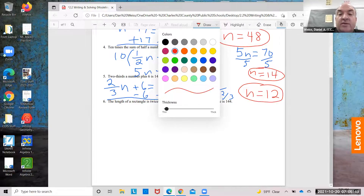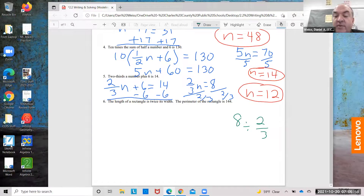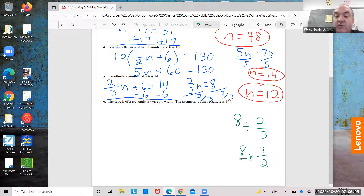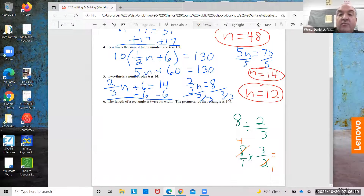By the way, if you want to do it by hand for 8 divided by two-thirds, remember keep-change-flip: 8 times 3 over 2, which is 8 over 1 times 3 over 2. Cancel: 2 goes into 8 four times, 2 goes into 2 once. Four times 3 equals 12.